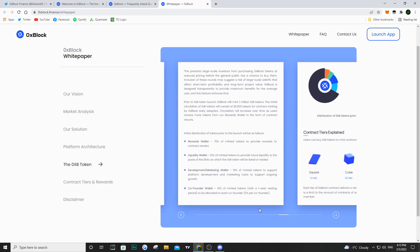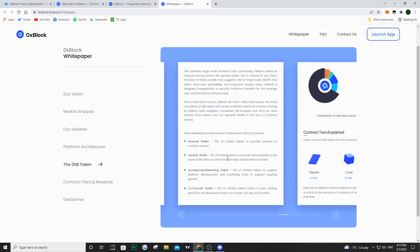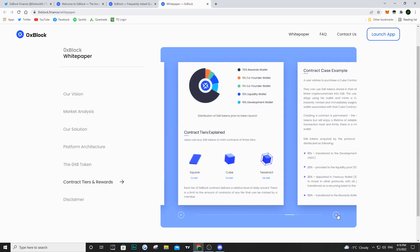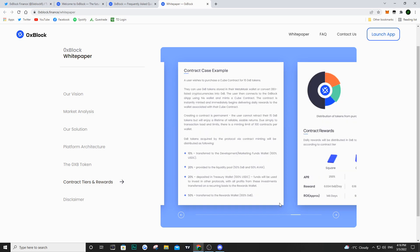If we talk about the launch and distribution, they are going to be minting 1 million tokens. The initial circulation of the 0xp token will consist of 20,000 tokens. The distribution: 70% in the reward wallet, 10% in the liquidity wallet, 10% for development and marketing, and 10% for the co-founder wallet. Essentially the team owns about 20% of the supply when it mints.